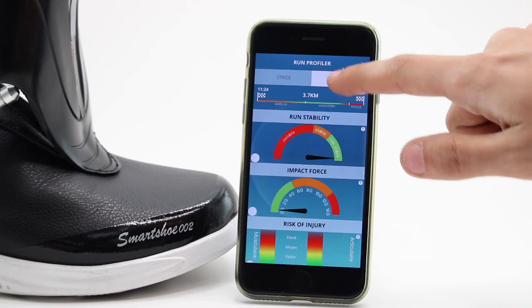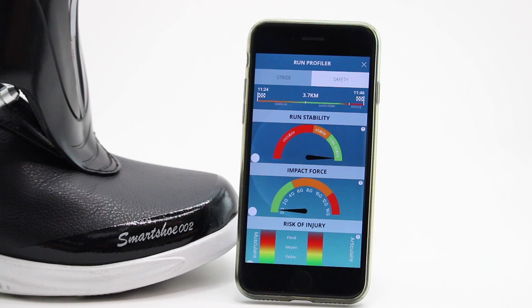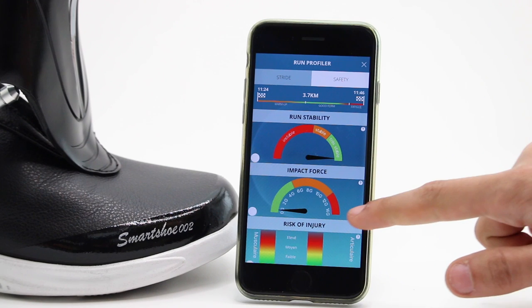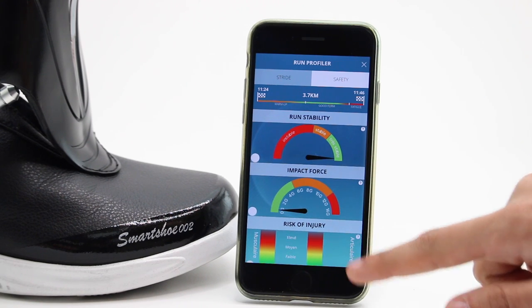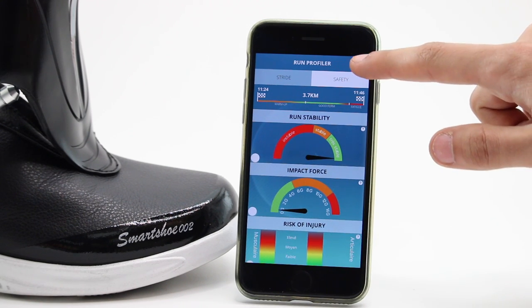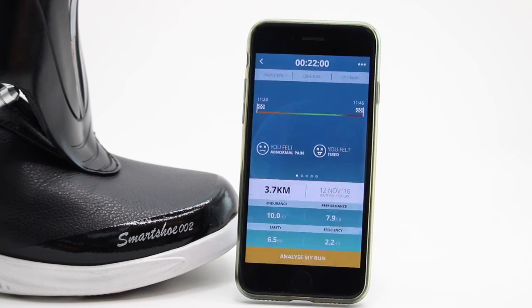If you click on the Safety tab, you can see how stable your running pattern is, your impact force, and your injury risk meter. Over time, the walk analysis feature will collect your data to give you incredibly accurate insights.